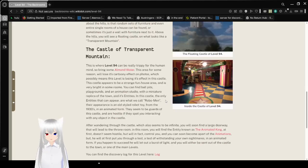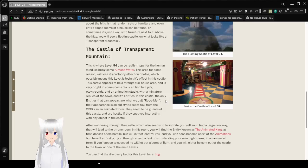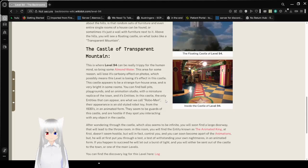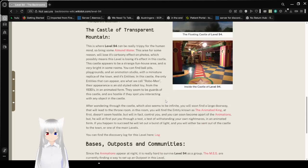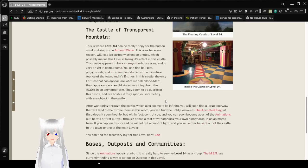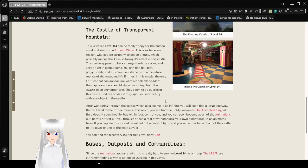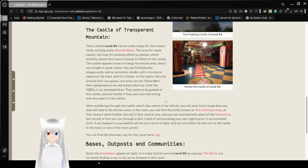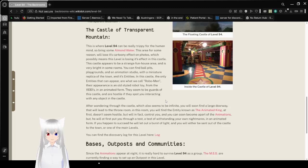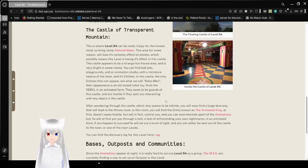The castle of transparent mountain. This is where level 94 can be really trippy for the human mind. So bring some almond water. This area, for some reason, will lose its cartoony effect on photos, which possibly means this level is losing its effect in this castle. This castle appears to be a strange fun house area, and it is very bright in some rooms. So you can find ball pits, playgrounds, and an animation studio with a major replica of the town and its entities.